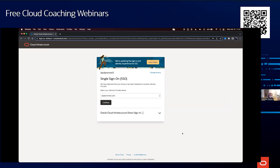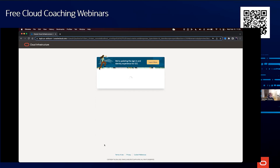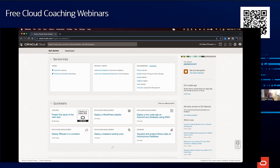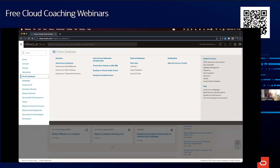I'm going to cloud.oracle.com for the demo. Hopefully you can see the single sign-on page — give me a thumbs up if you can. Great. This is OCI, Oracle Cloud Infrastructure, where you can provision multiple things from compute to databases. I'll make sure I'm in the Phoenix region where I have resources, then I'll go to the hamburger menu and click on Oracle Database.